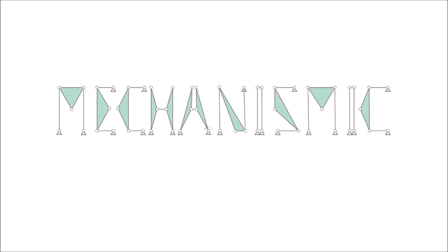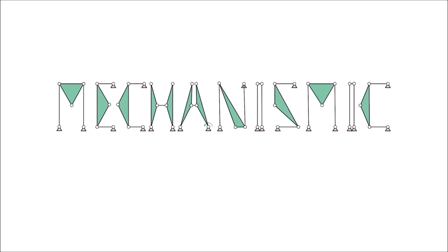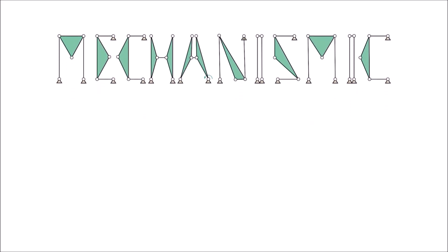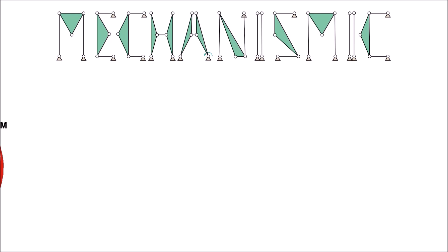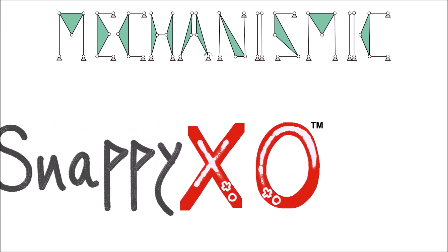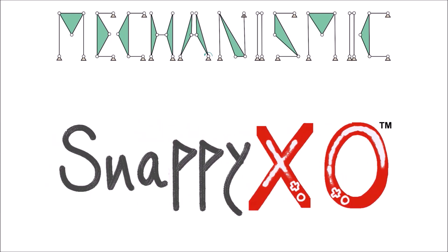Hi, we are Mechanismic and we bring you a novel robotics education platform called SnappyXO Design.